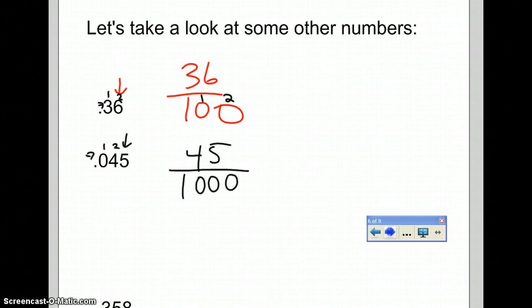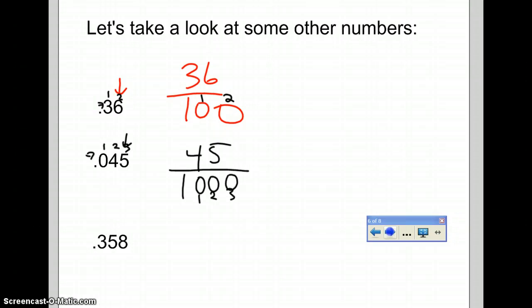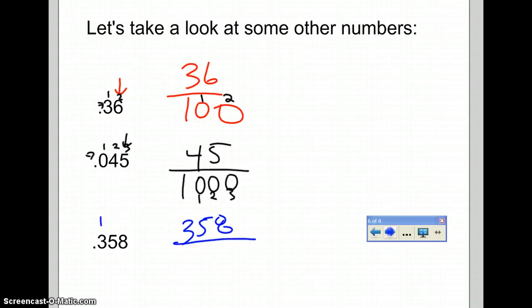For the final example, 0.358 — you're going to put 358 as the numerator. Count how many digits are behind the decimal: 1, 2, 3. So you make it over 1,000. There are a couple of ways to look at that, but counting the decimal digits and matching zeros in the denominator is a reliable method.